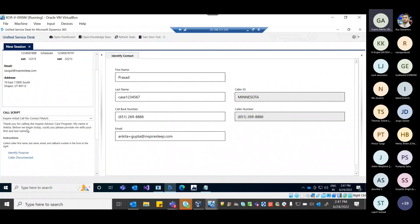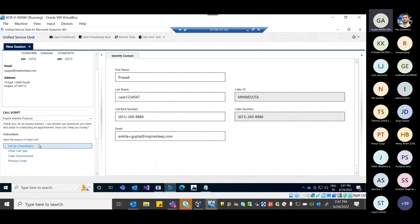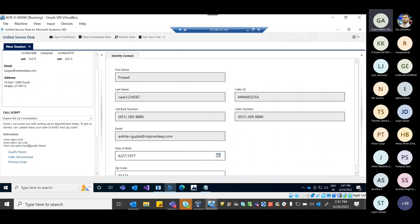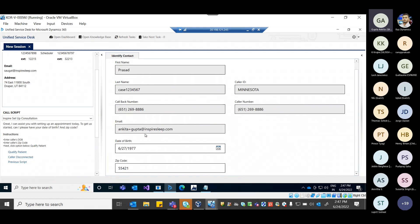The greeting says: 'Thank you for calling. My name is Ankita. Before we begin today, could you please provide...' This is a greeting note displayed to the agent. Proceeding further, the agent identifies the purpose — this call is related to a consultation setup. The agent adds missing details like date of birth and zip code, then qualifies the patient.